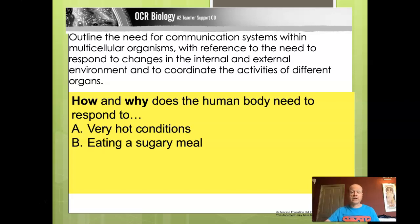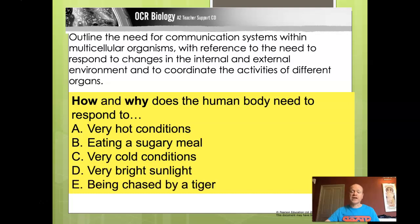Pause the video now and think about one of these three scenarios: what the body's responses might be to very cold conditions, to very bright sunlight, or to being chased by a tiger. Choose one and write a short paragraph describing what the body's responses might be and why those responses are needed.